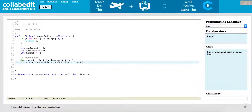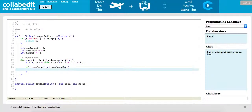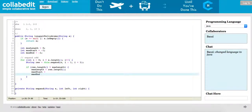It uses itself as the middle point and returns a string back.